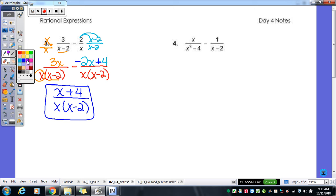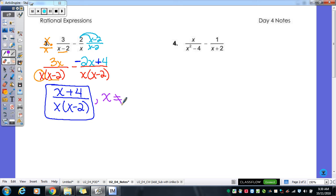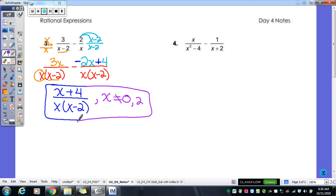What's the one thing I'm missing? We've been putting restrictions with all our fractions this unit. What are those two numbers x can't be? 0 and 2. Restrictions always come from the original denominators — x can't be 2 because of the first fraction, and x can't be 0 because of the second.